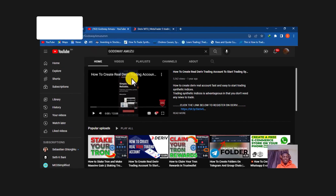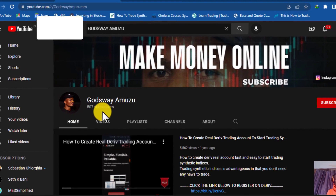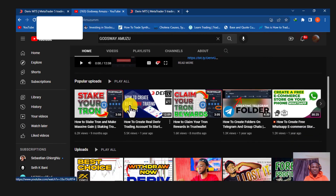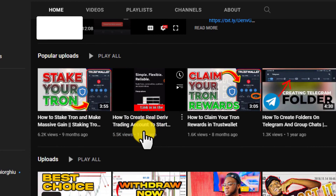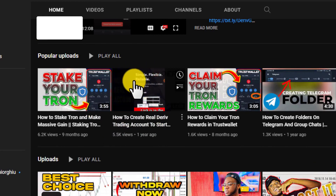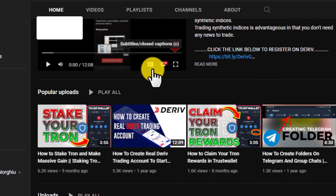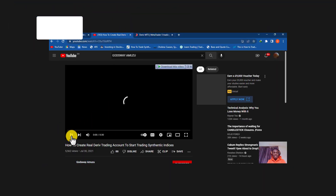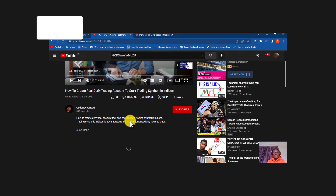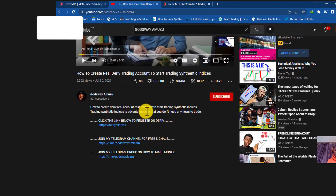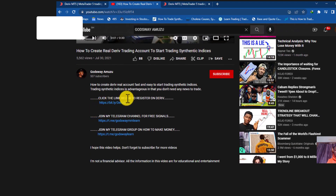On my channel, scroll down and you'll see a video titled 'How to Create Real Trading Accounts to Start Trading Synthetic Indices.' In that video I've covered the process of creating a Deriv account. If you haven't created your Deriv account yet, just come here and watch that video.